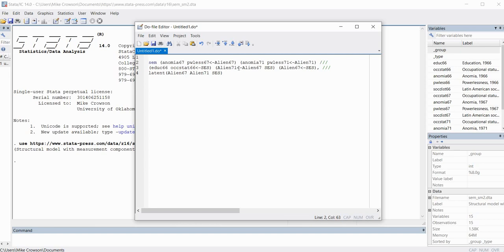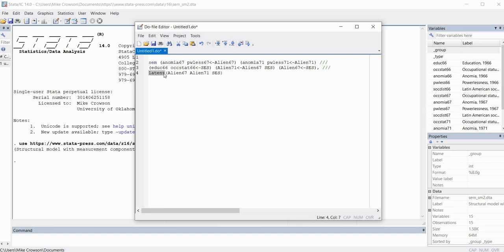This next portion shows Alien71 serving as an endogenous variable being predicted by both Alien67 and SES — that's part of our structural model. Then we have Alien67 with an arrow from SES, which is the next part of the structural model. At the end of that line there is a comma, and then three forward slashes to wrap the code onto the next line.